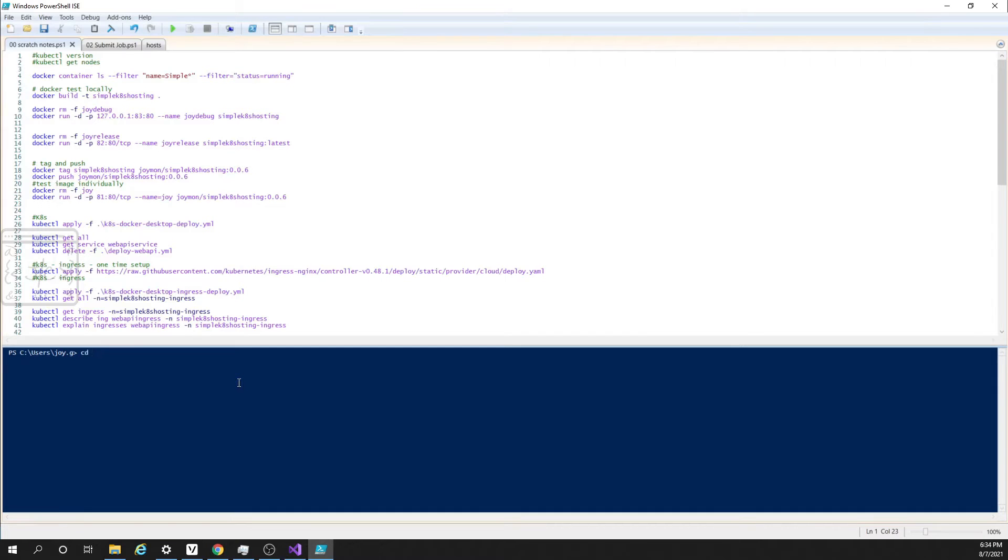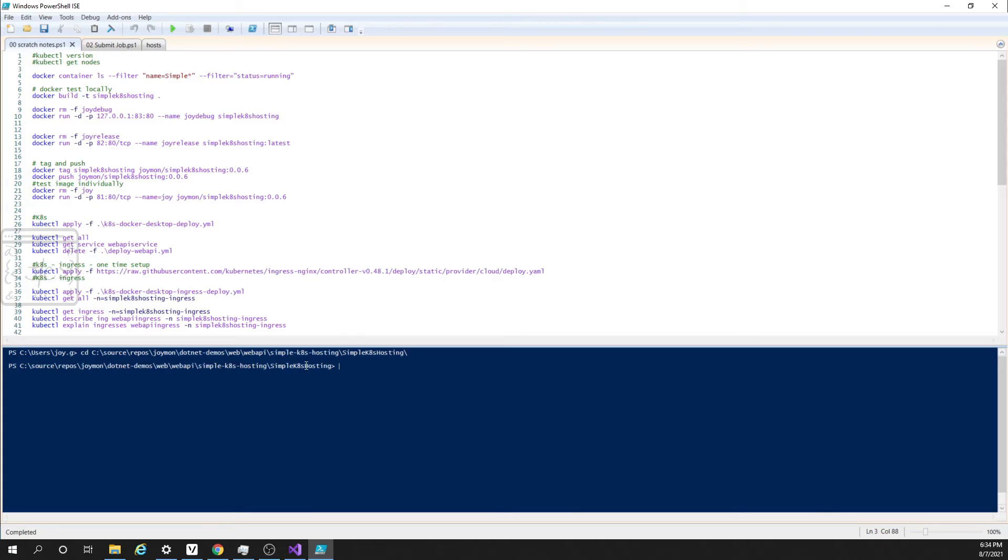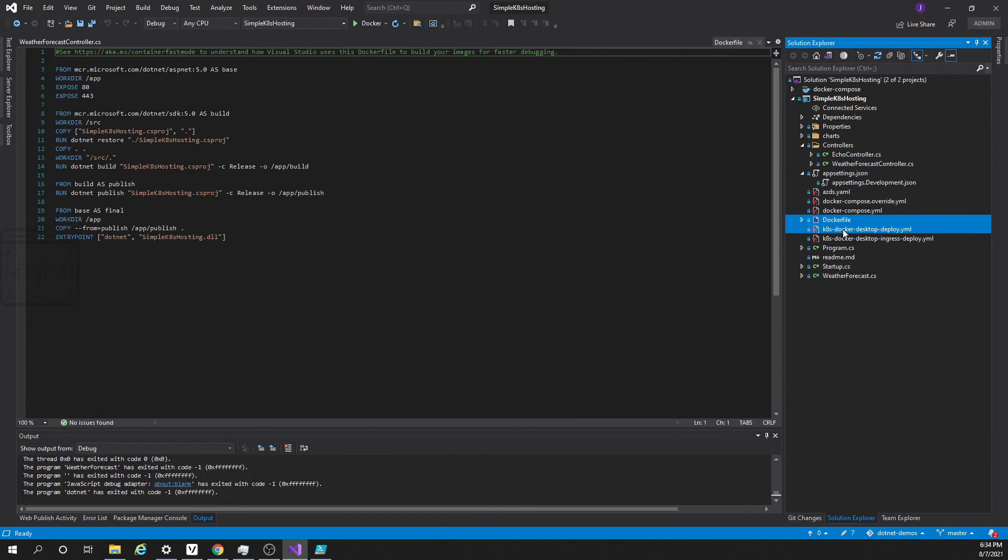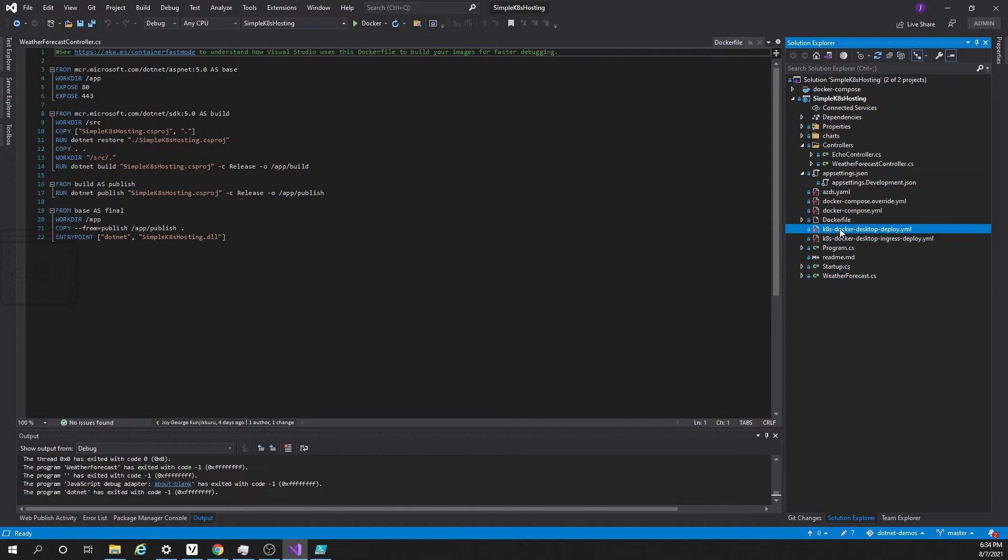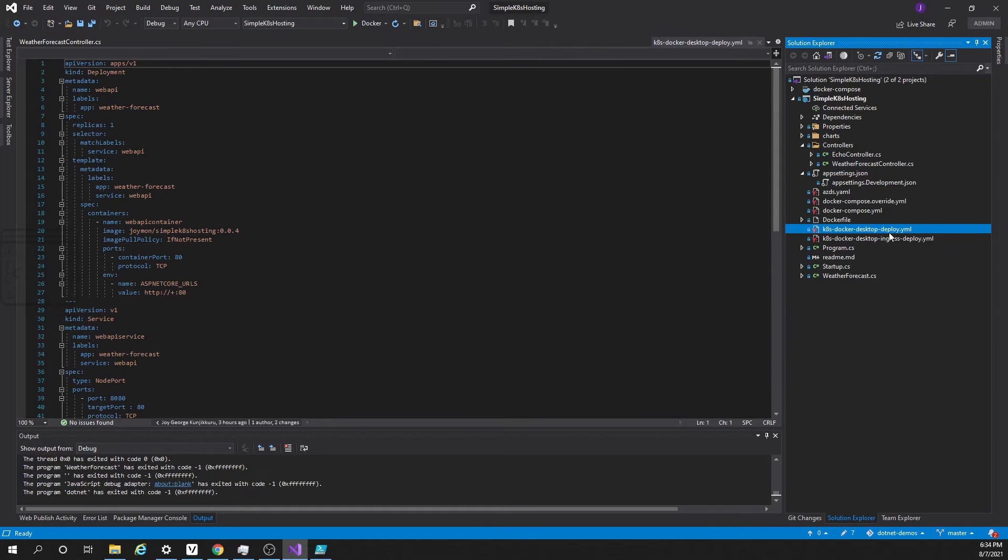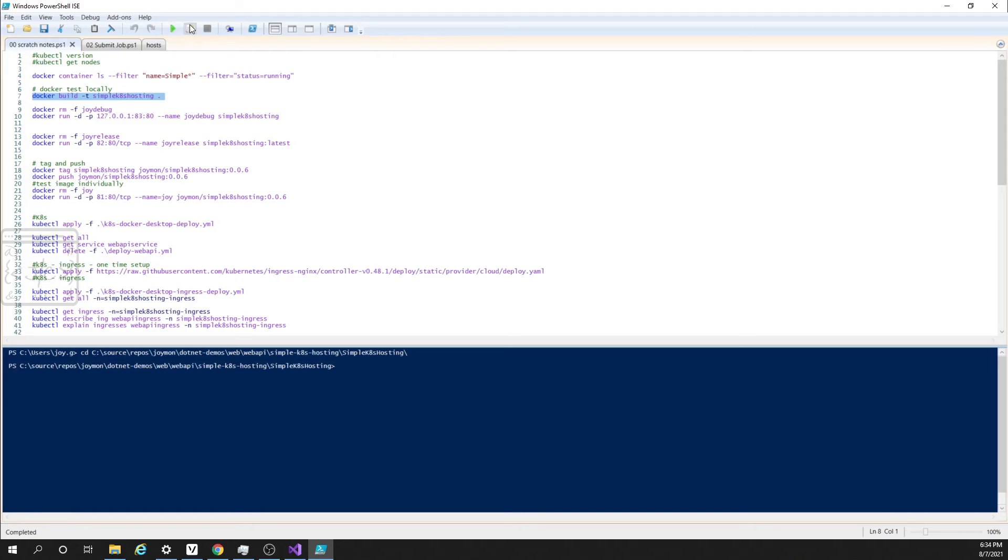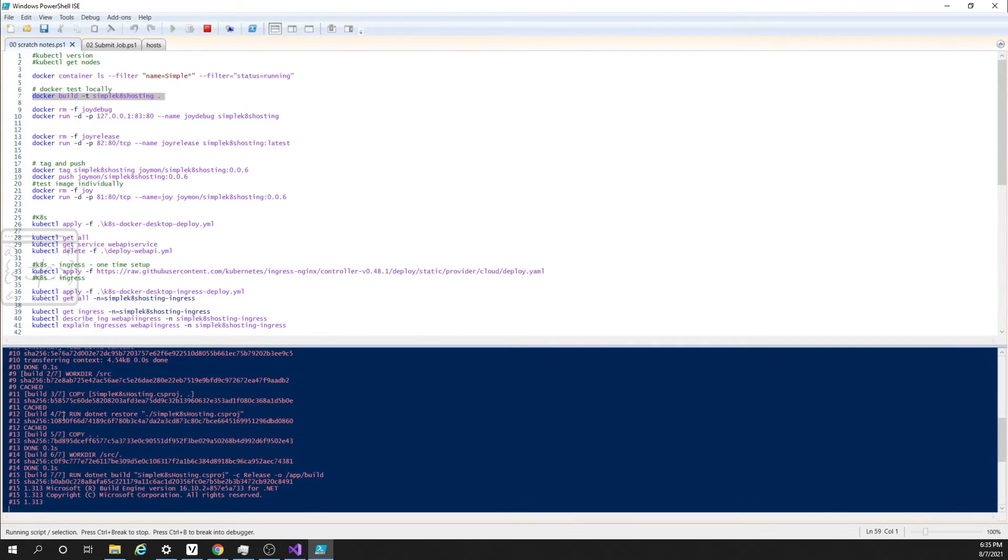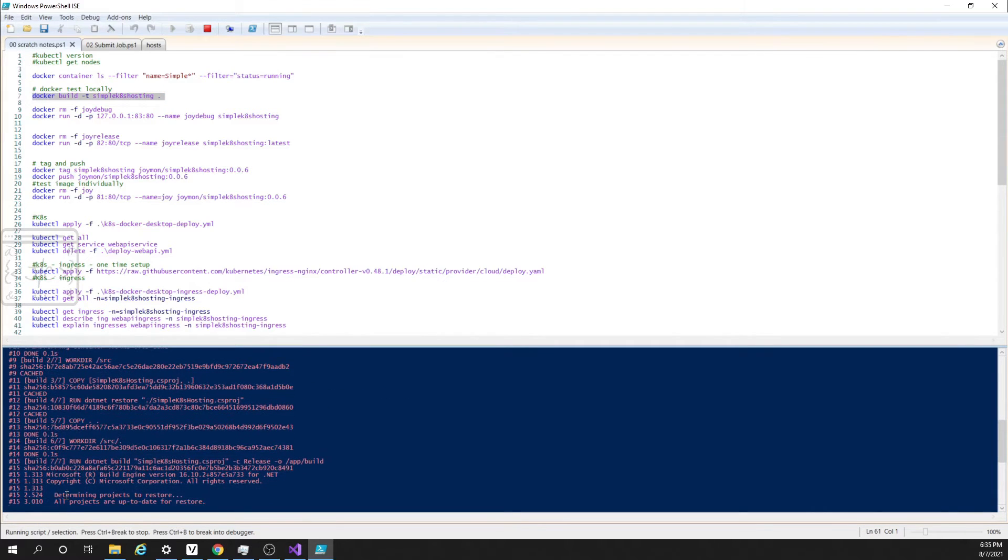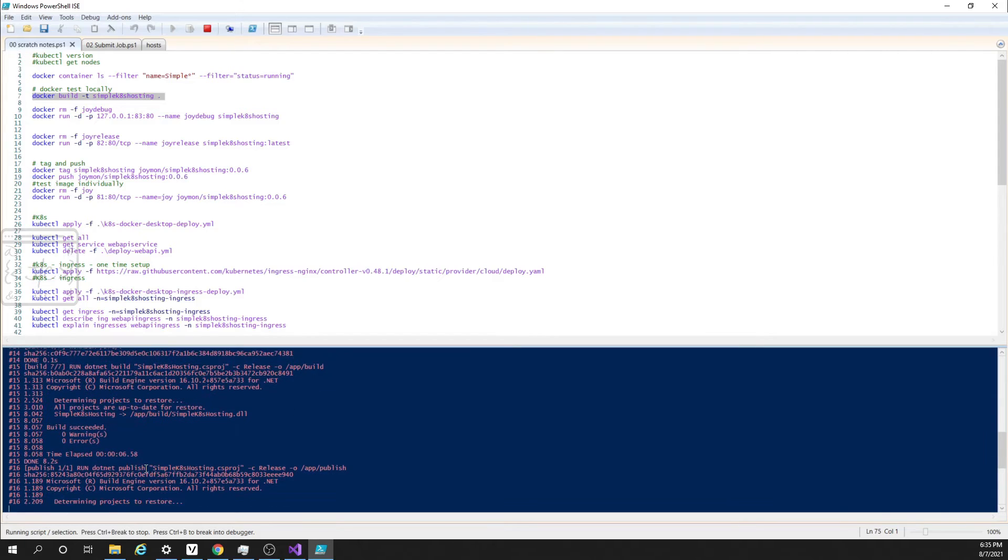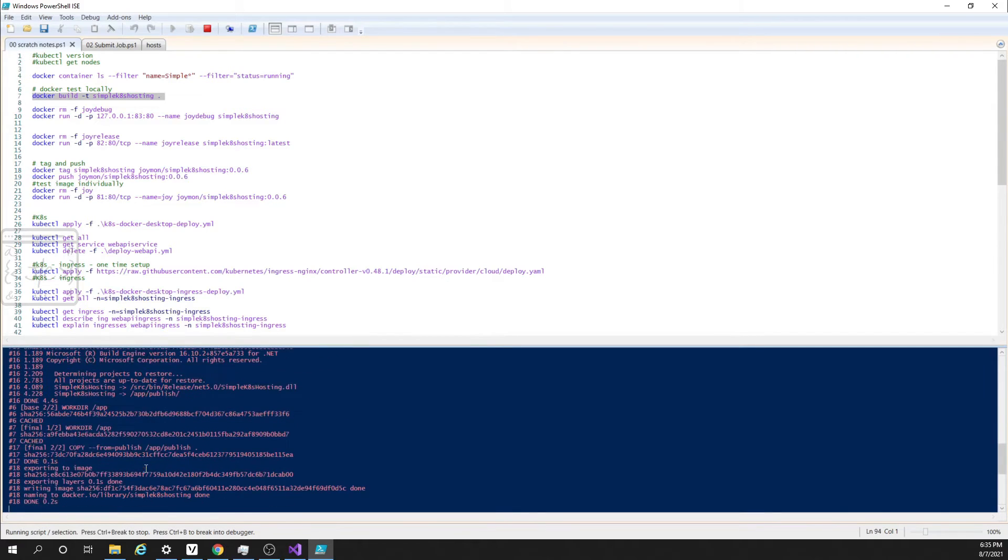I am going to that location. Now this is the location where the Docker file as well as the Kubernetes files are available. Here you can see Docker file and there are two Kubernetes files. We will be using this file k8s docker desktop deploy for this video. First, let us create the image. Here you can see it is running and creating an image. This image is created locally. It is completed.